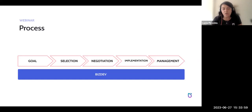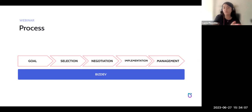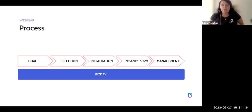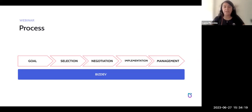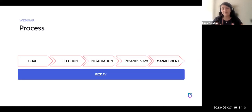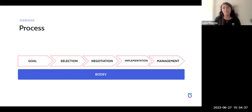The next step is implementation. Depending on the type of partnership you want to build, you'll have different types of implementation. For a technology partnership — for example, building an API that integrates with major marketplaces — you'll need a developer to help you, something you as a BD person can't do alone. You'll probably need help from other departments. For a co-marketing partnership, you'll need your marketing team to collaborate with you.